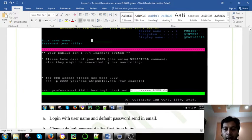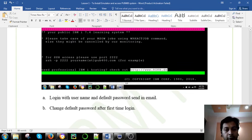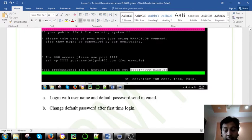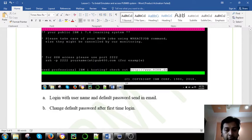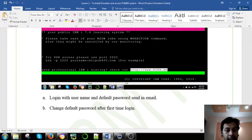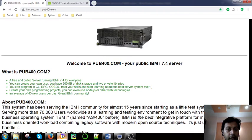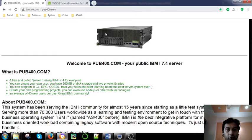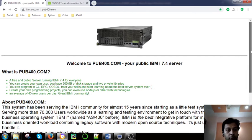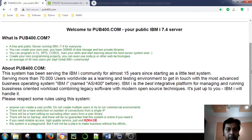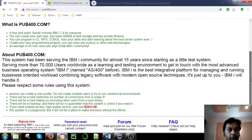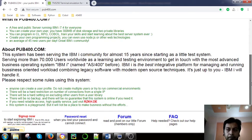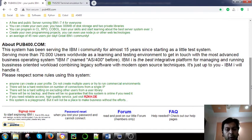You have to change the password for the first time logging, so that is very important and critical. Now what we are doing, we can go to the links what I have gone through. This is the site, you can see this is pub400.com. You can read them.